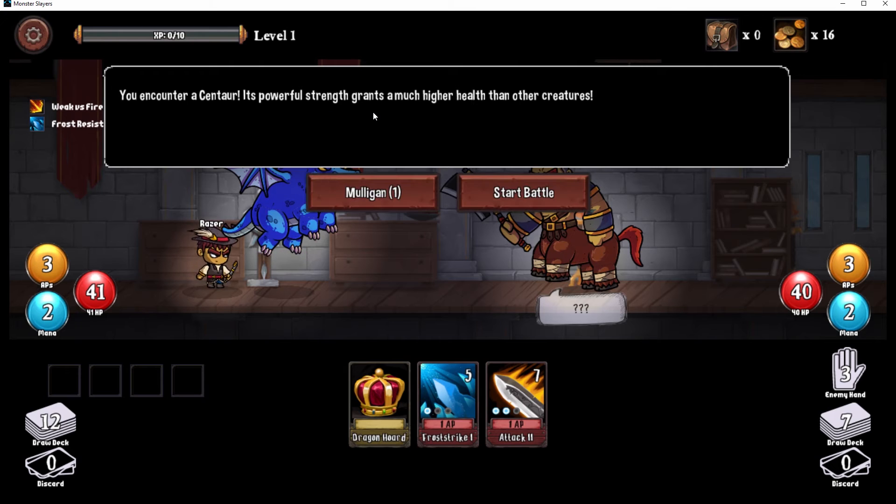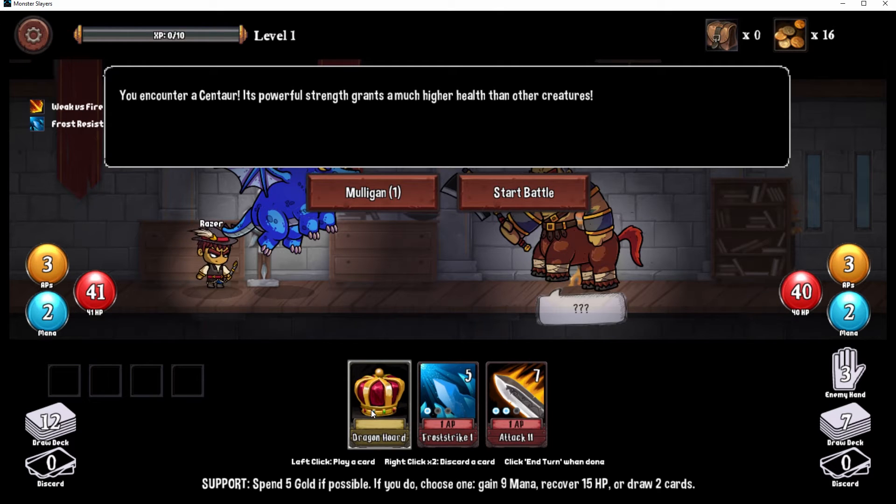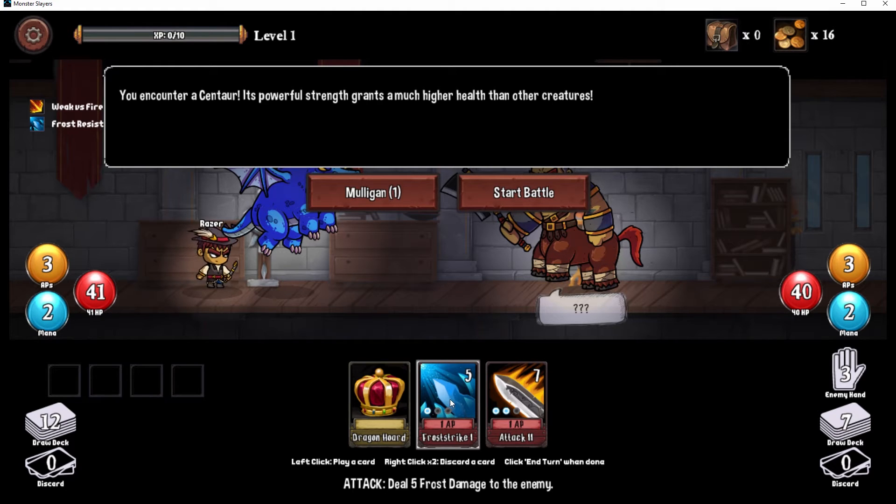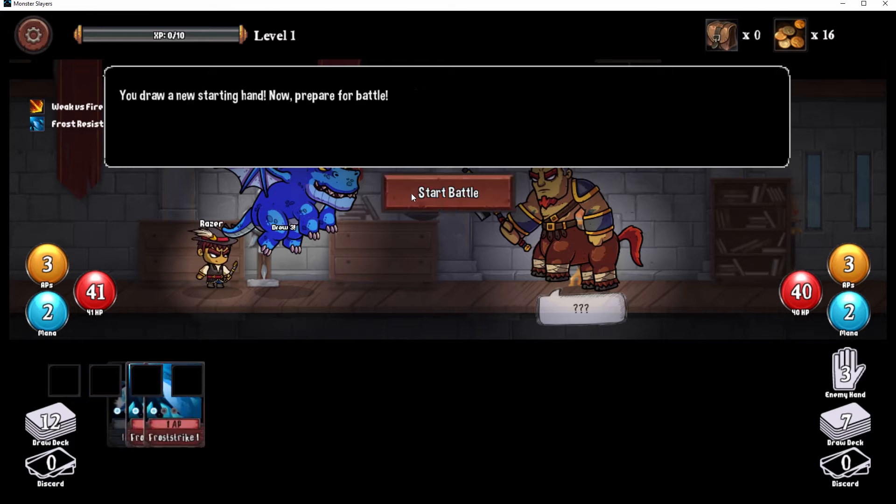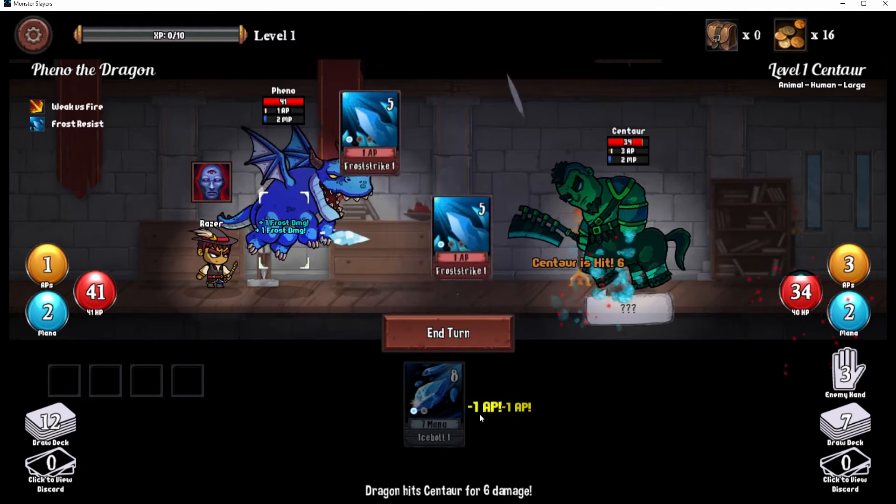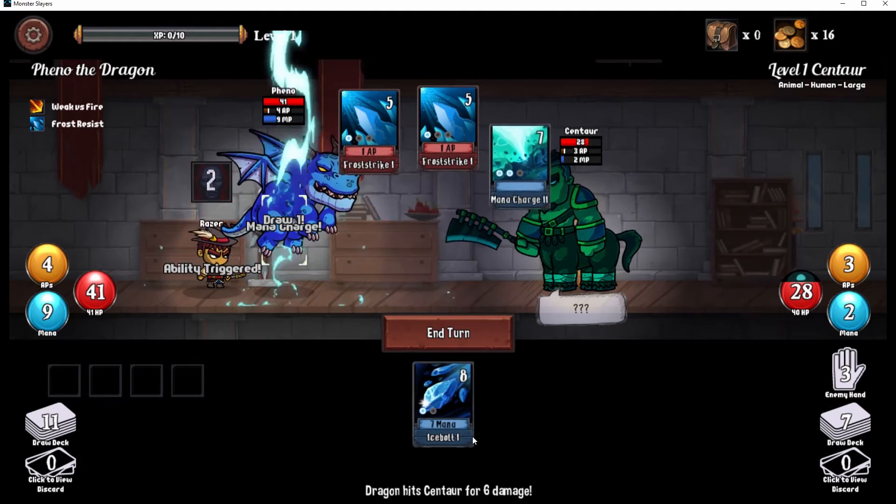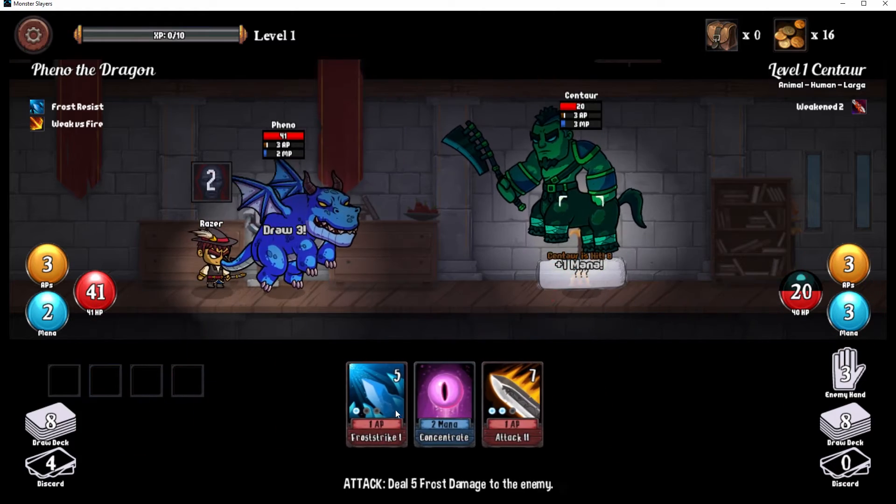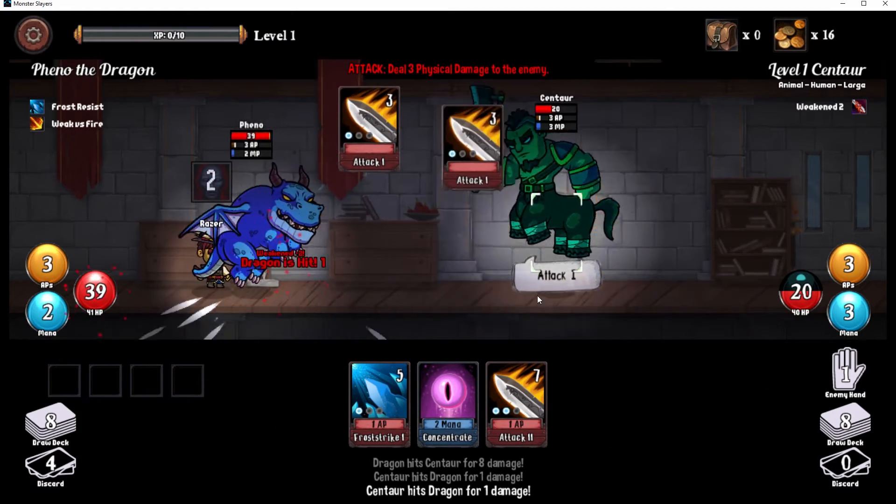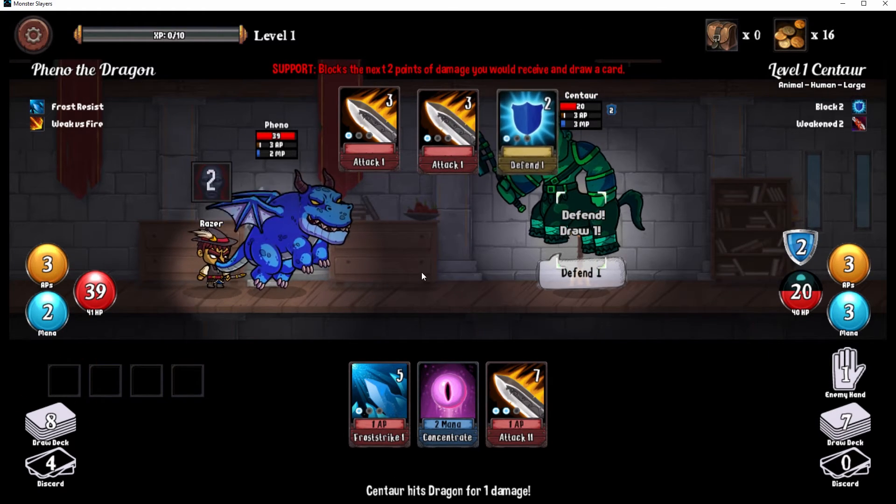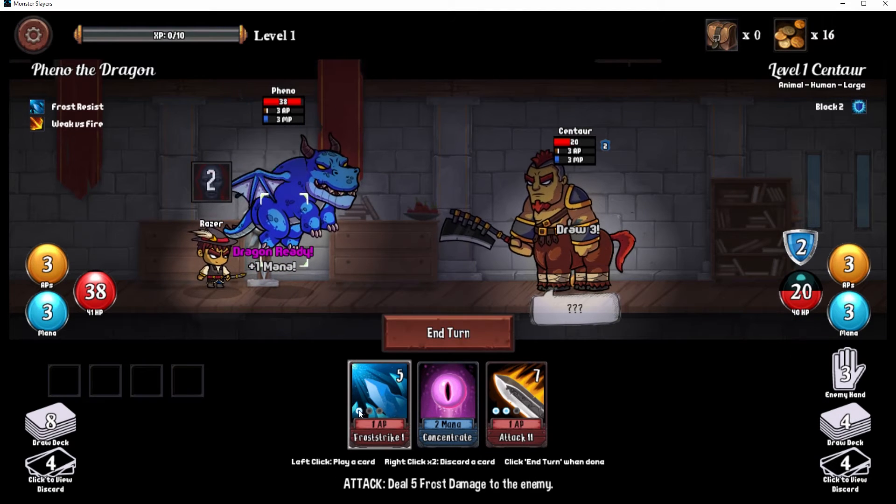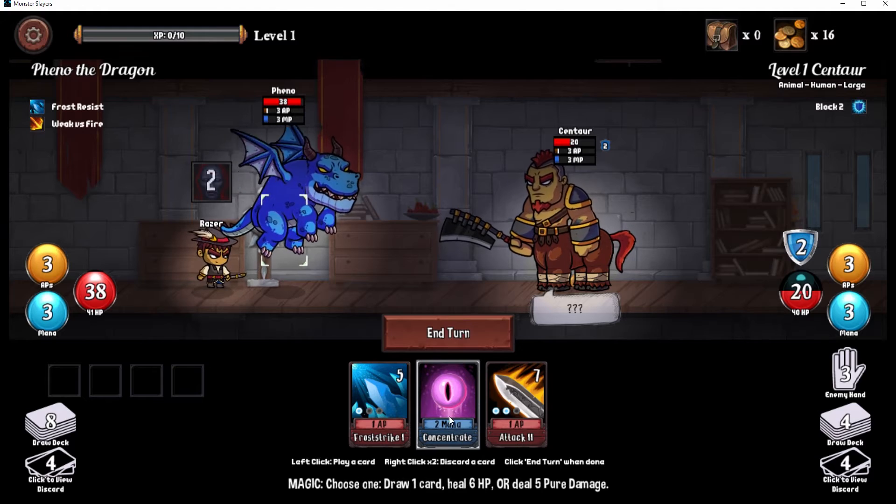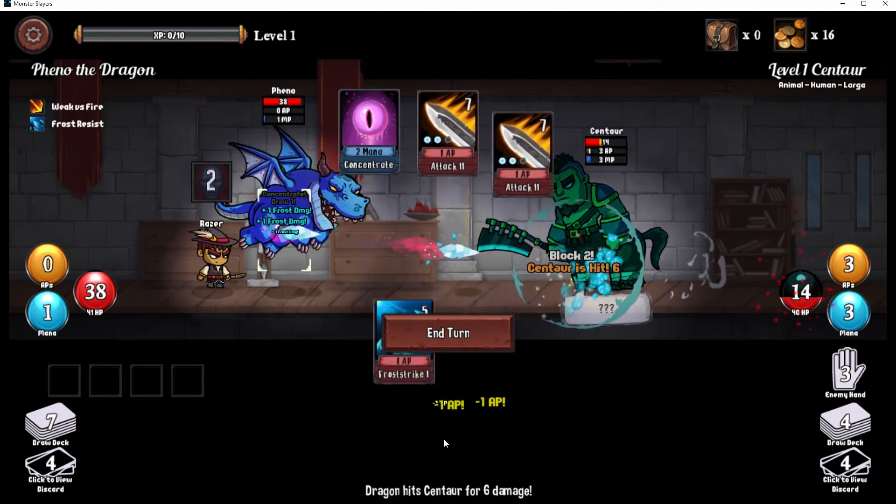Centaur, its powerful strength grants much higher health than other creatures. Spend five gold if possible. If you do, choose one: gain nine mana, recover 15 HP, or draw two cards. Deal five frost damage to the enemy. Mulligan. Start battle. Frost strike, frost strike. Draw card, mana charge. We are ice dragon. Oh, I love this game so much. This game came out of nowhere for me and I am loving this game on so many different levels.